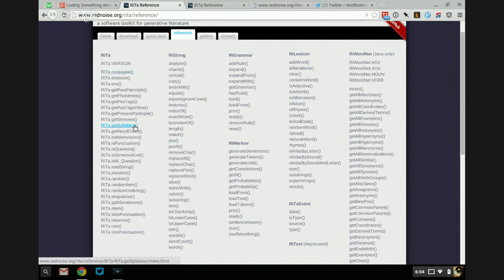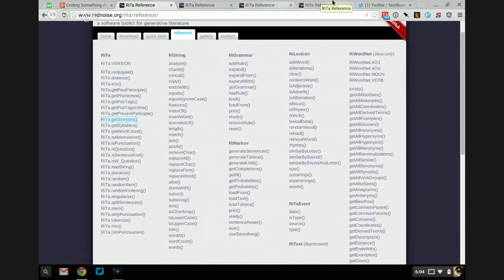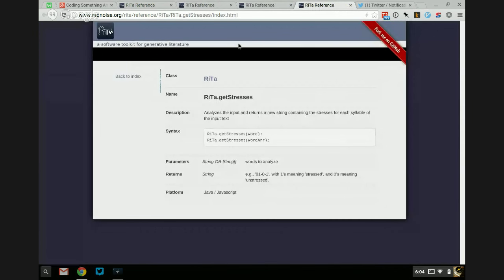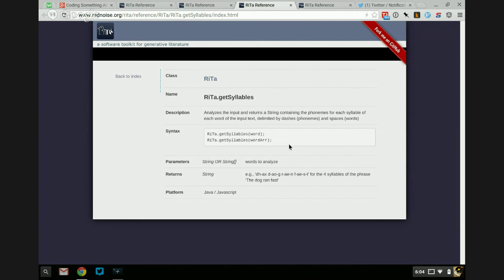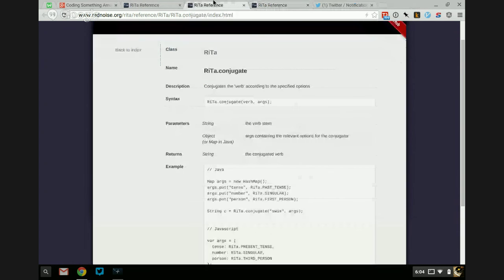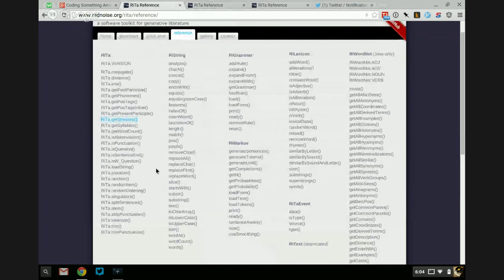We have get syllables and get stresses, which I also used in Sorting Bot. What get stresses does is tell you the stress of a word — so if a word's like Slytherin, it'll tell you it's one, zero, one, because it's Slytherin. Get syllables does this weird phonetic syllable thing that I prefer not to use.